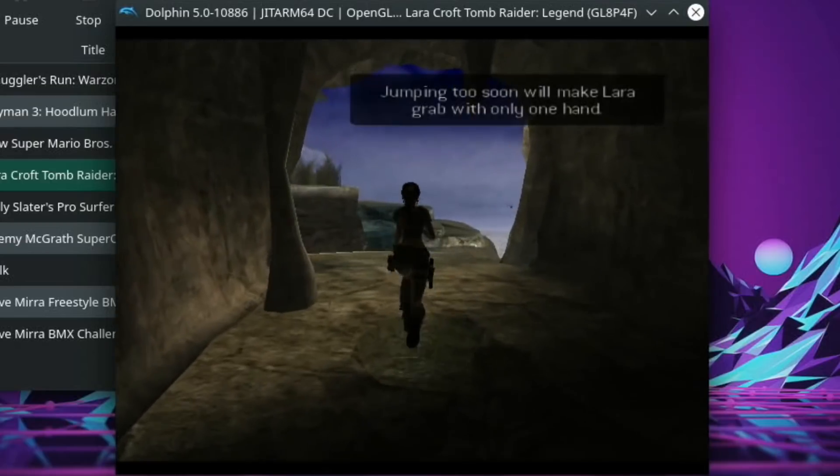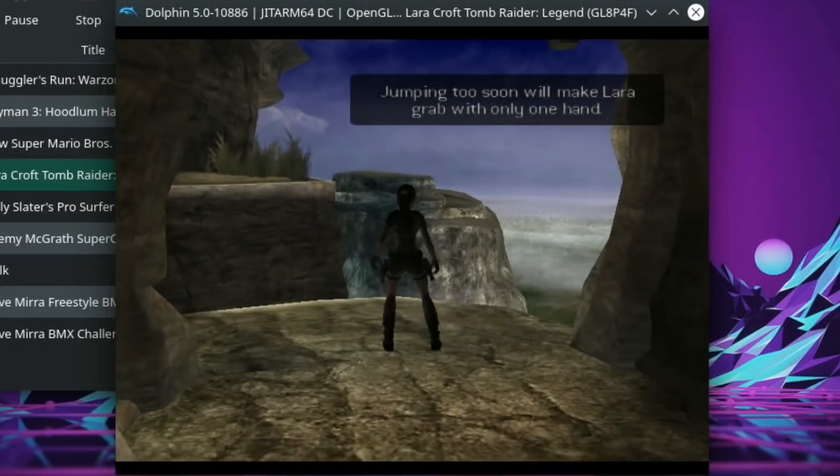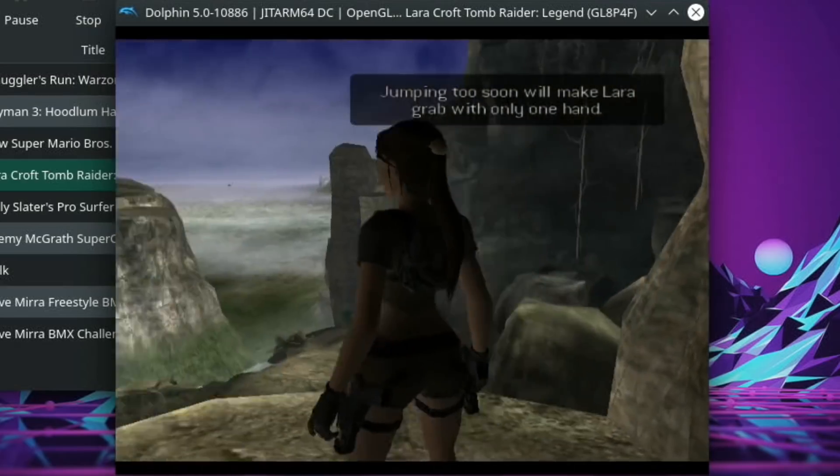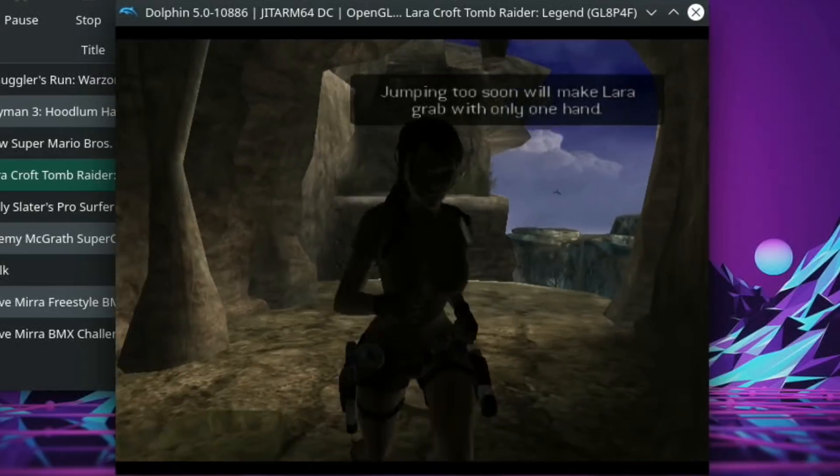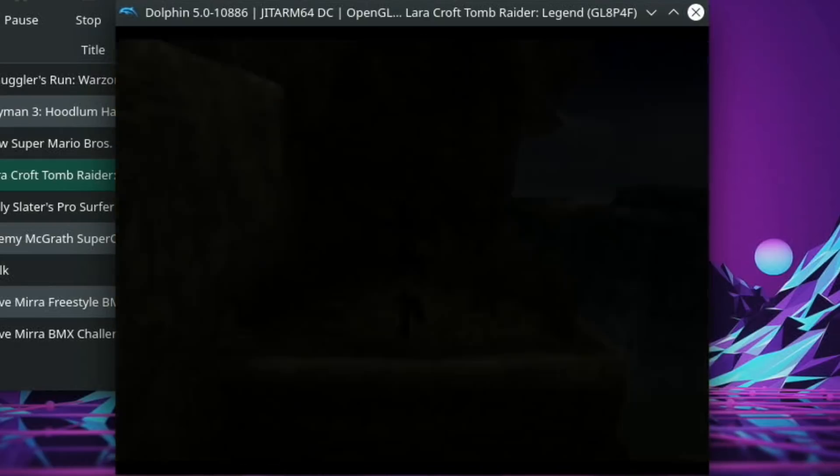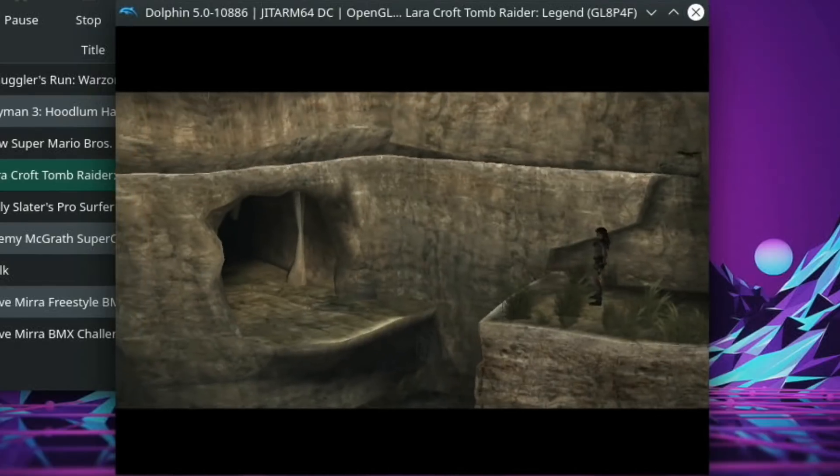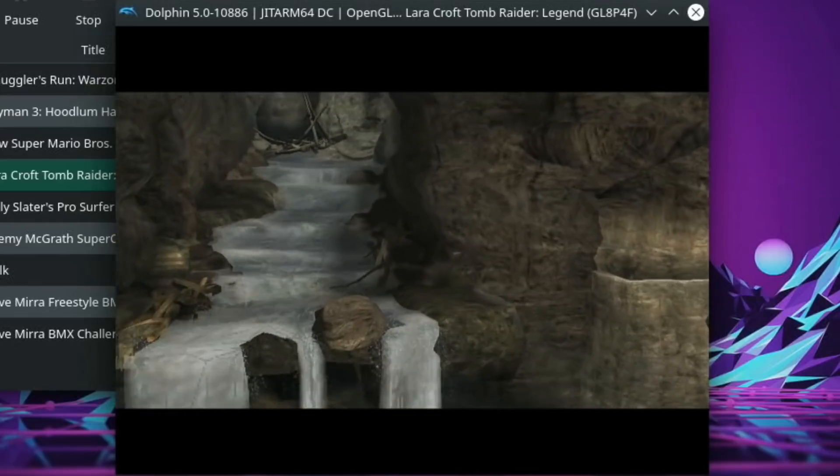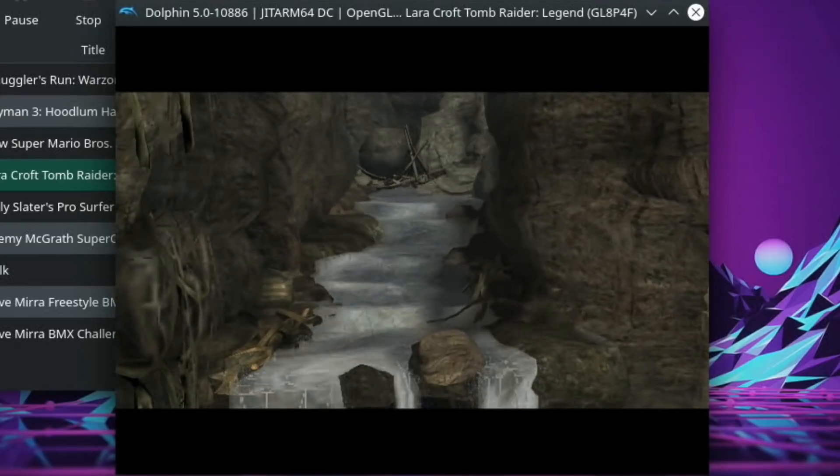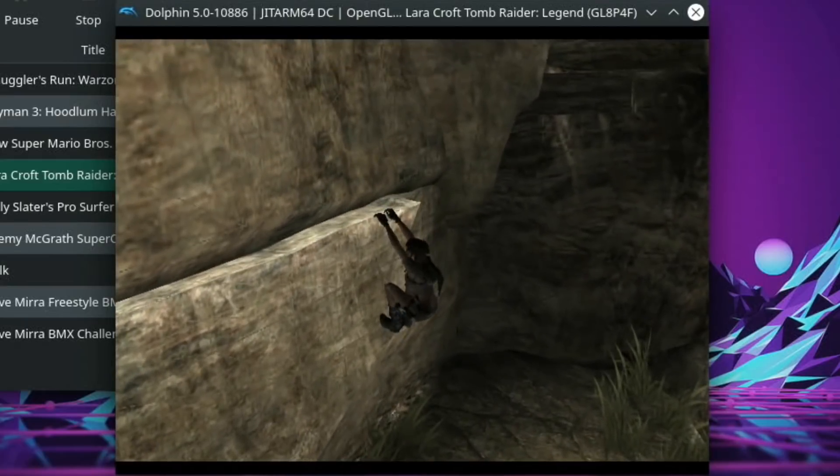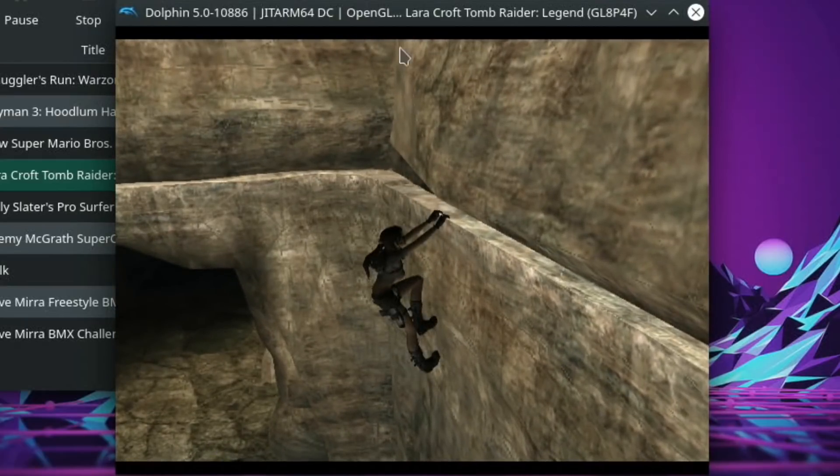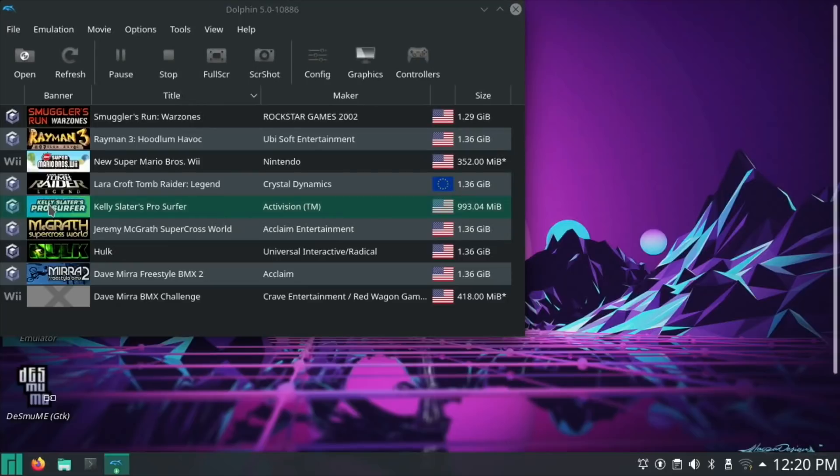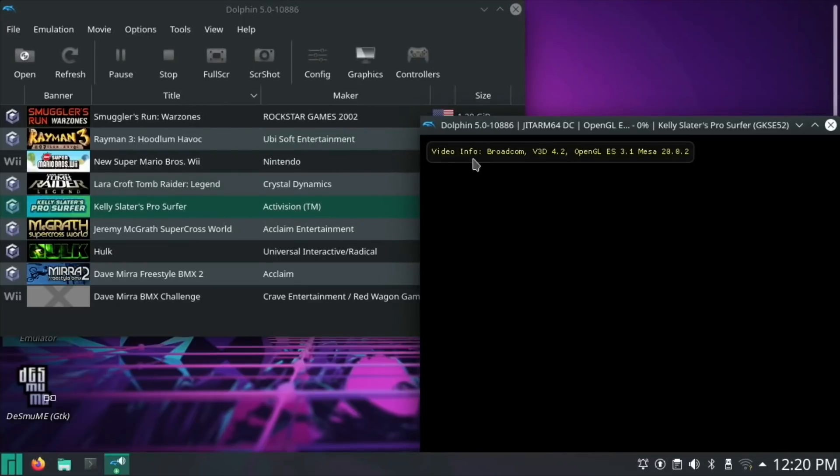I'm impressed with that. I'm not going to do any more but I'm tempted because I quite like Tomb Raider. I'll have to leave it there because it's enjoyable to play. Let's quit out of that. I did Kelly Slater's in a previous video, so let's try that so you can compare.